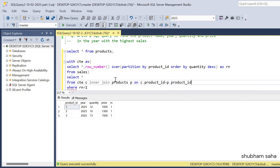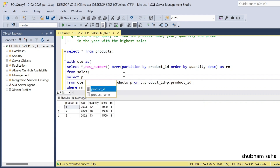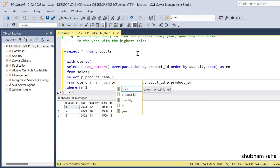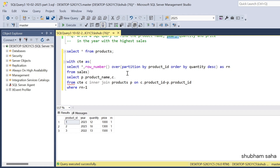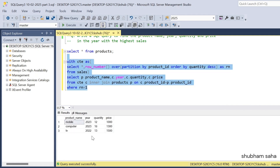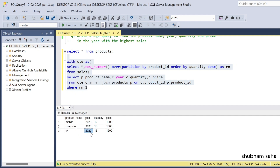Joining on c.product_id = p.product_id, I select p.product_name, c.year, c.quantity, and c.price. Running this query gives the expected output: mobile 2023 quantity 12 with price; computer 2023 highest quantity 18 with price; and TV 2022 quantity 13 and price 1500. I hope you understand how to solve this type of problem.